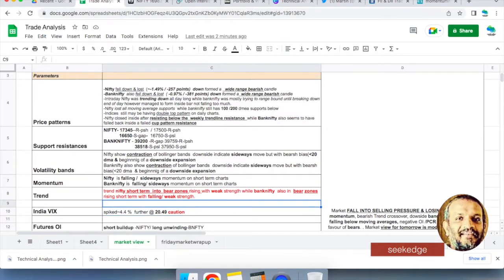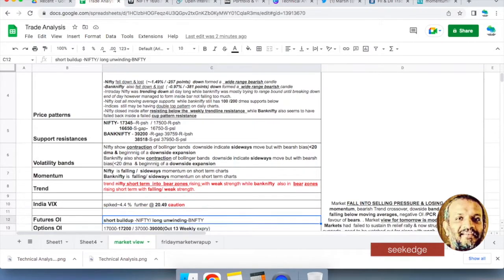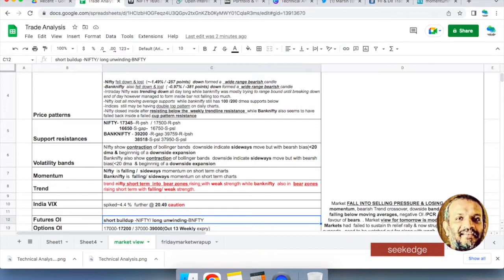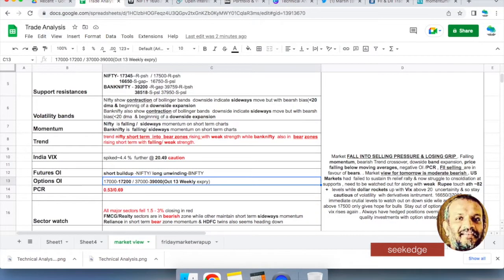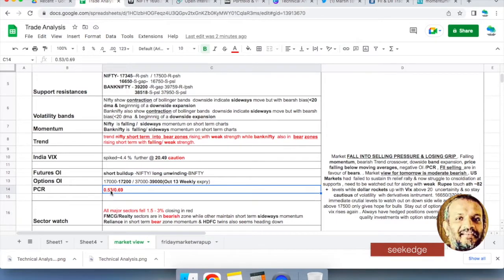VIX, be careful. 20.49, anything above 20 stay out of trading with options if you're new or novice. Futures open interest shows short buildup and long unwinding on Bank Nifty. Long unwinding is bearish itself. So Futures OI is also showing bearishness. PCR, look at this: 0.53 and 0.69, from one above to half. It's closer to bearishness than bullishness now, very close to bearishness.